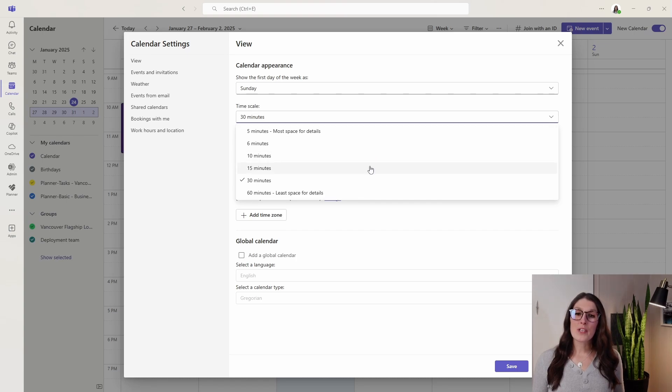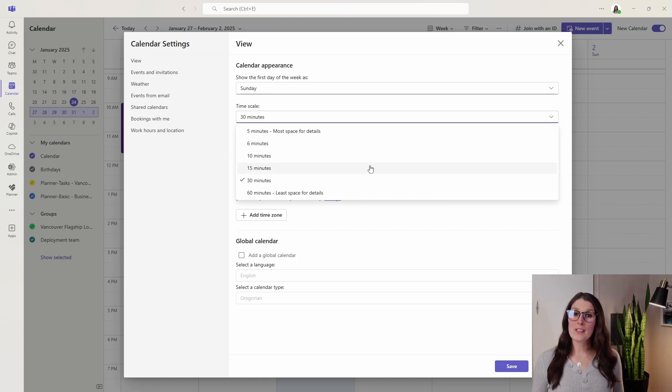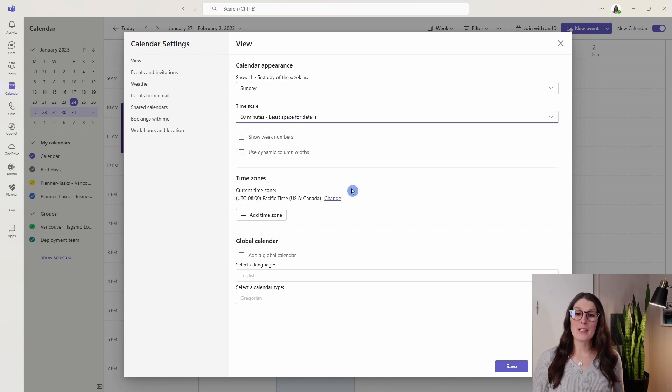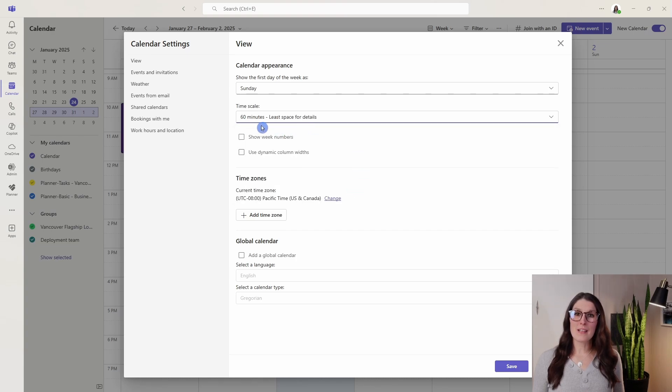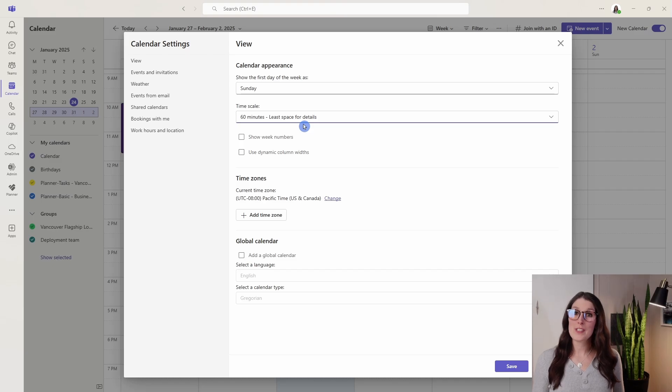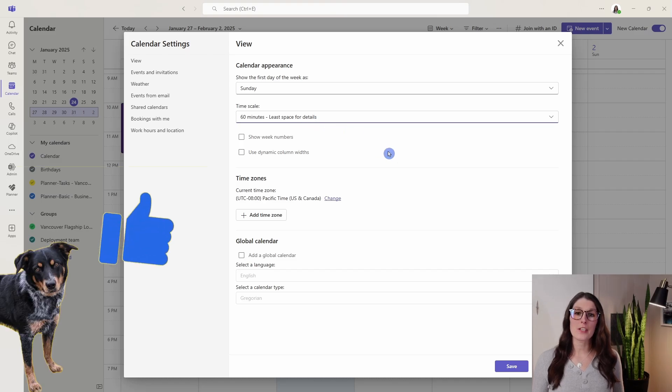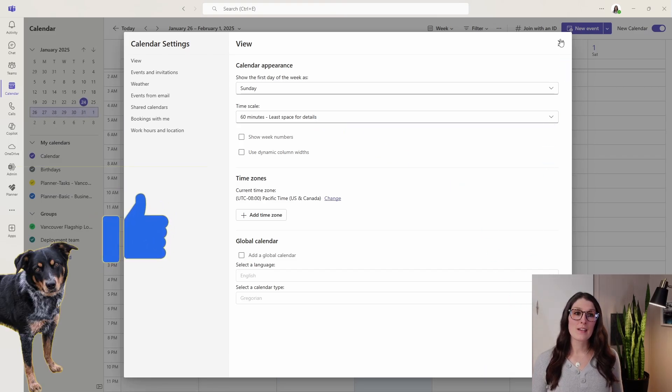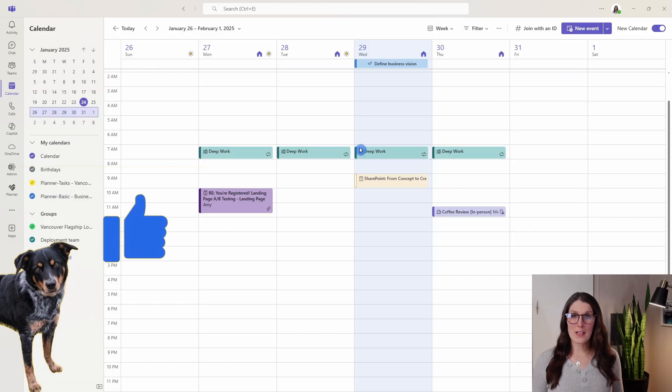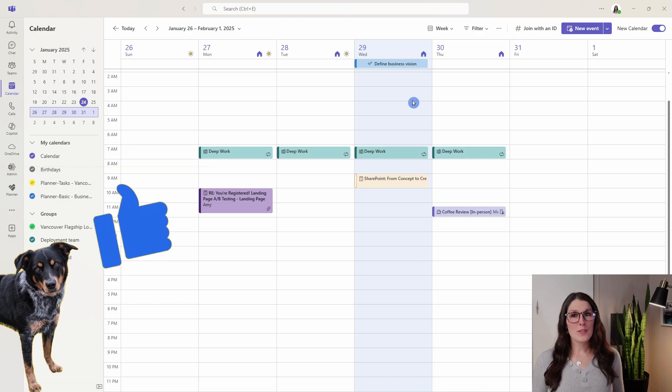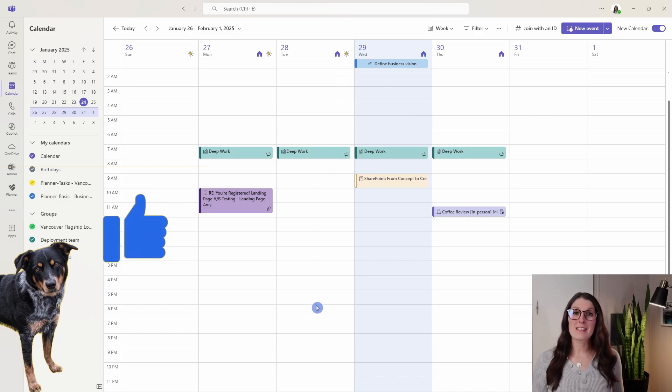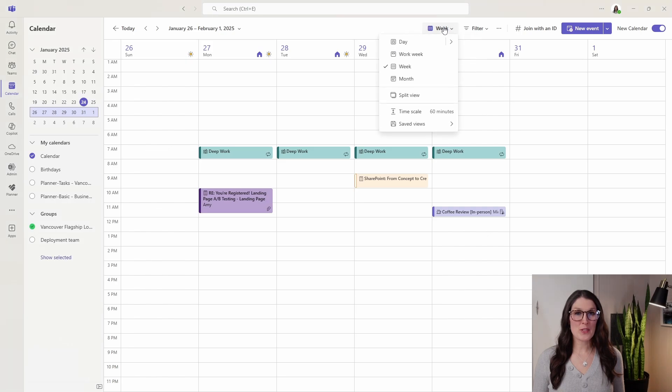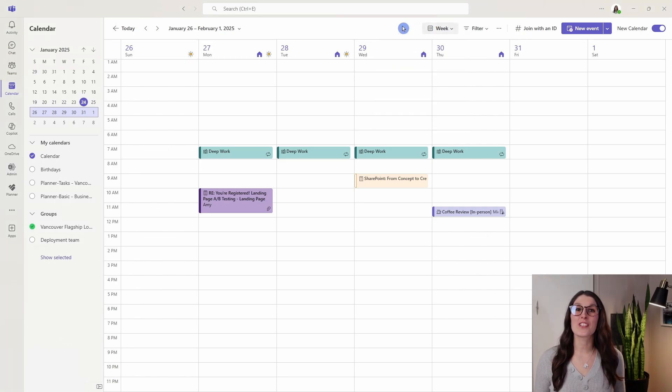So if you wanted to do 15 minute intervals, for example, or even make it 60 minutes, you'll notice that when we have 60 minutes selected, there will be the least amount of space for details in your calendar. But if we save this and close out of here, you'll see that it shows you a nice condensed hourly view of your work week. There are some additional options here, but we'll cover those in just a second.